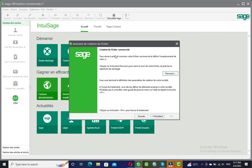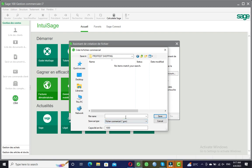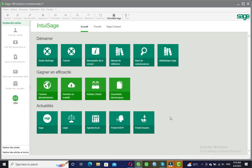Taking Suivant again, you see this same information appearing but now it says 'Création du fichier commercial' — not fichier comptable but fichier commercial. We are saving for the second time, this time saving the commercial part of the software, which is Sage Gestion Commercial where we will be managing stock and so on. I take Parcourir, go to the folder on the desktop, and the save-as type is now fichier commercial. I name it 'ProfessedShopping_com' to distinguish it as the commercial file, then take Save.